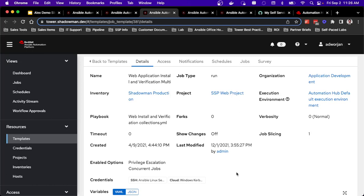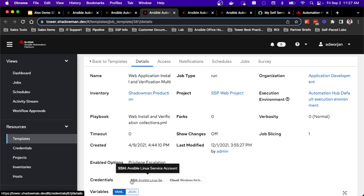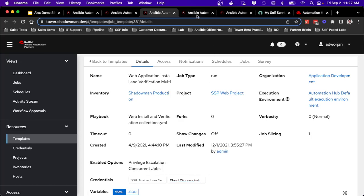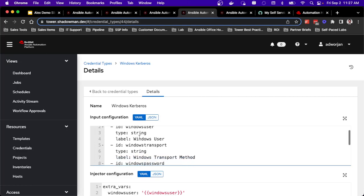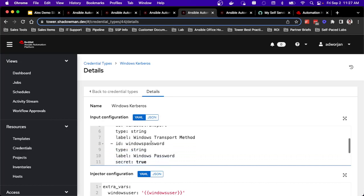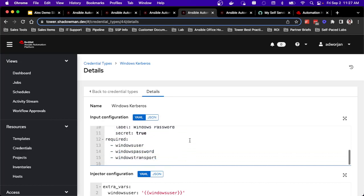This comes up a lot since Linux and Windows are different. So SSH versus WinRM, I'm only allowed to have one credential of a credential type per job template. So that's why I have one of that machine credential type for Linux and then I have one for Windows. So what I had to do was I created a custom credential type called Windows Kerberos, which just asks basically the user, the transport method. So NTLM, Kerberos, CredSSP, and then the password.